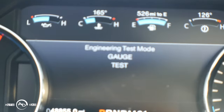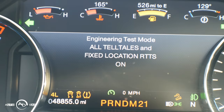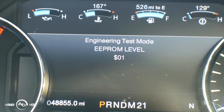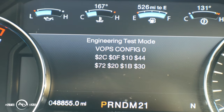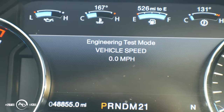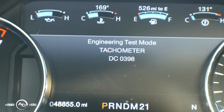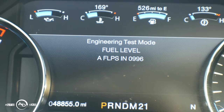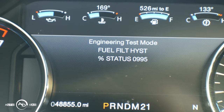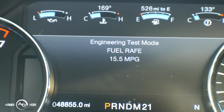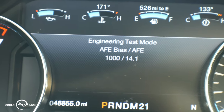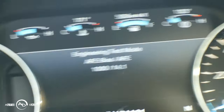We are now in the engineering test mode. Click OK until we find the AFE bias setting. There it is — it's currently set at 1000 as the standard value.